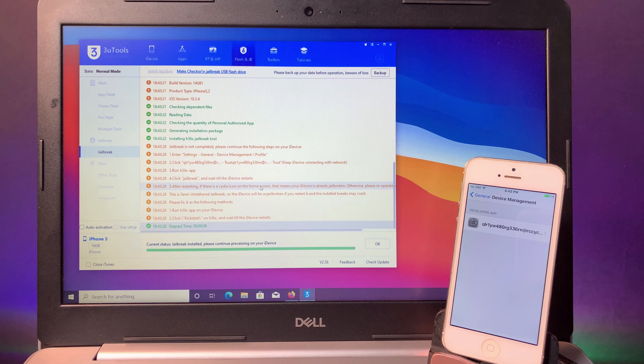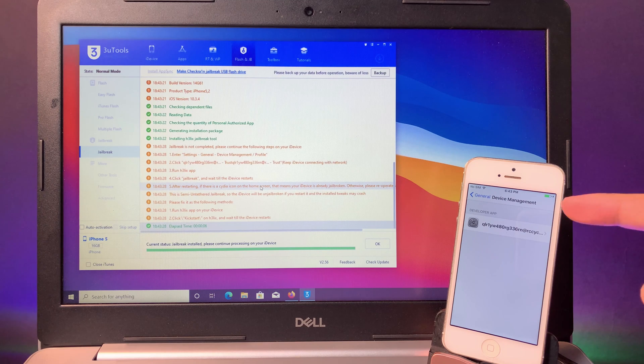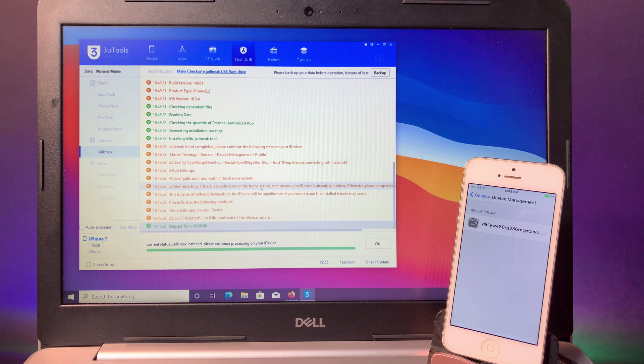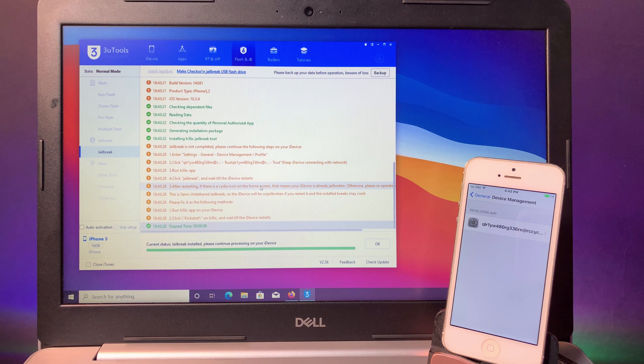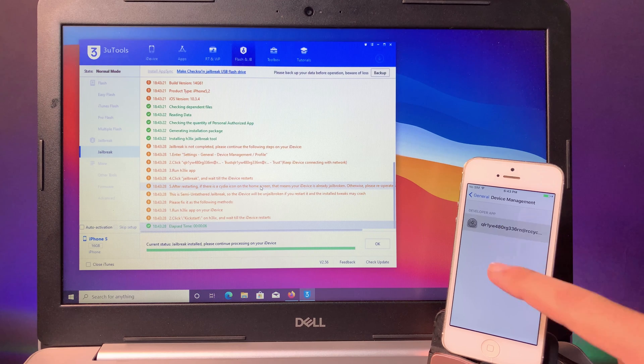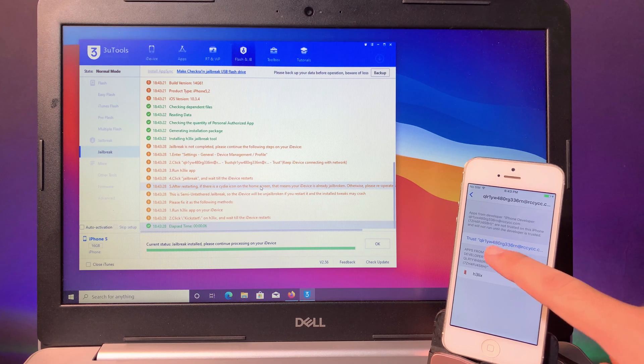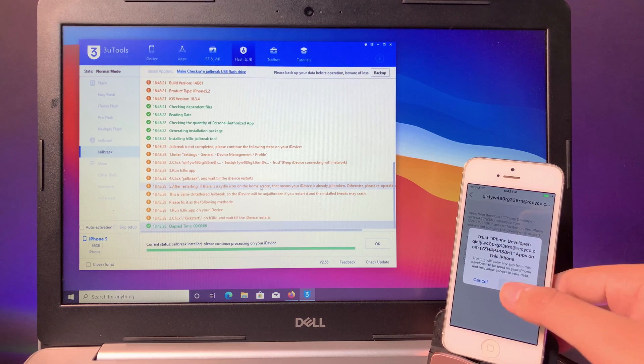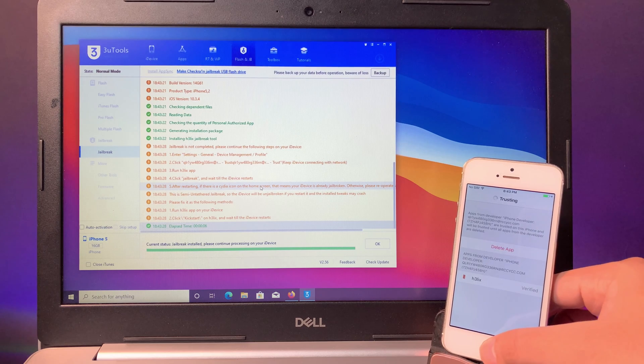You can see on my phone it is automatically launched into settings. Now I can go ahead and click on the profile and hit on trust, trust one again.